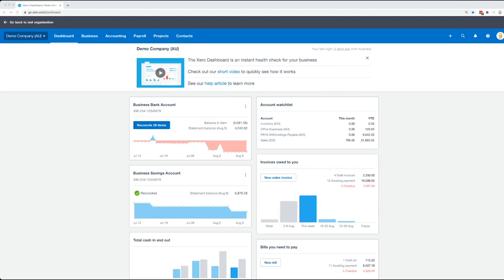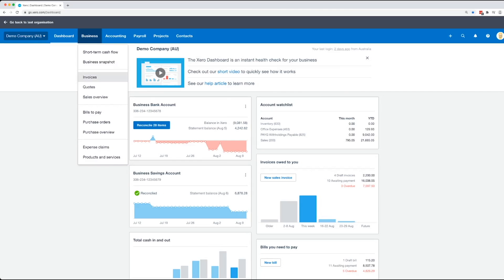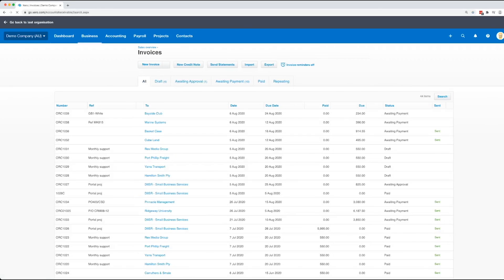In Xero, there's two different places you can go to get to the invoice screen. First is you can click on business and then click on invoices, then from here you can do a new invoice.